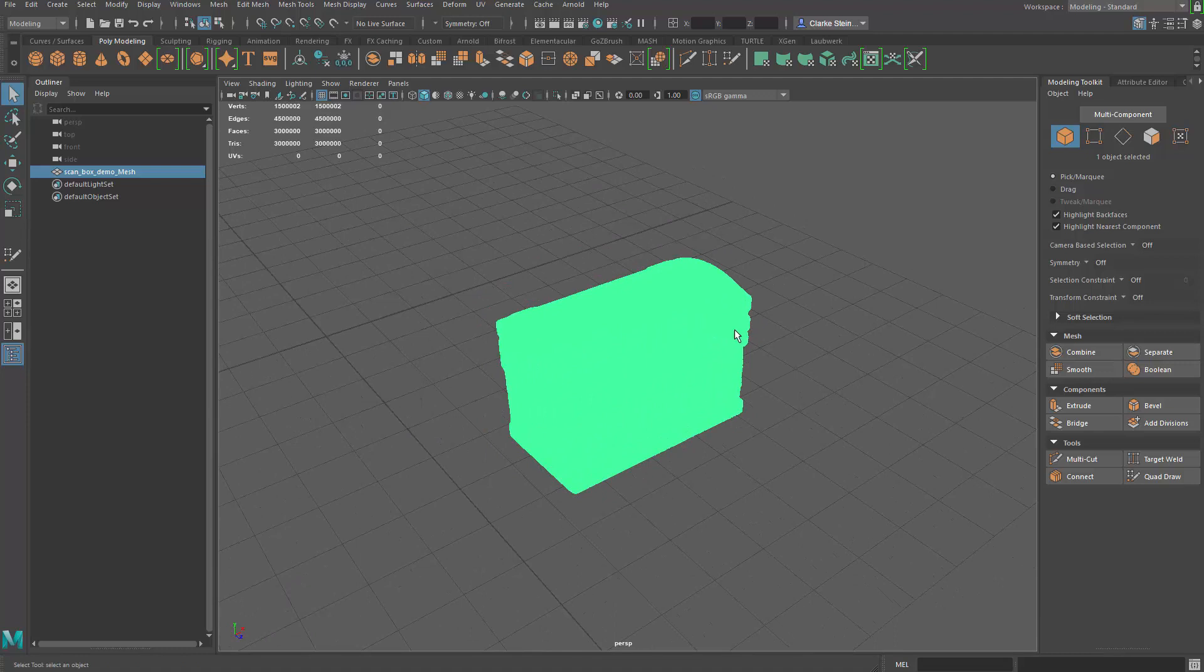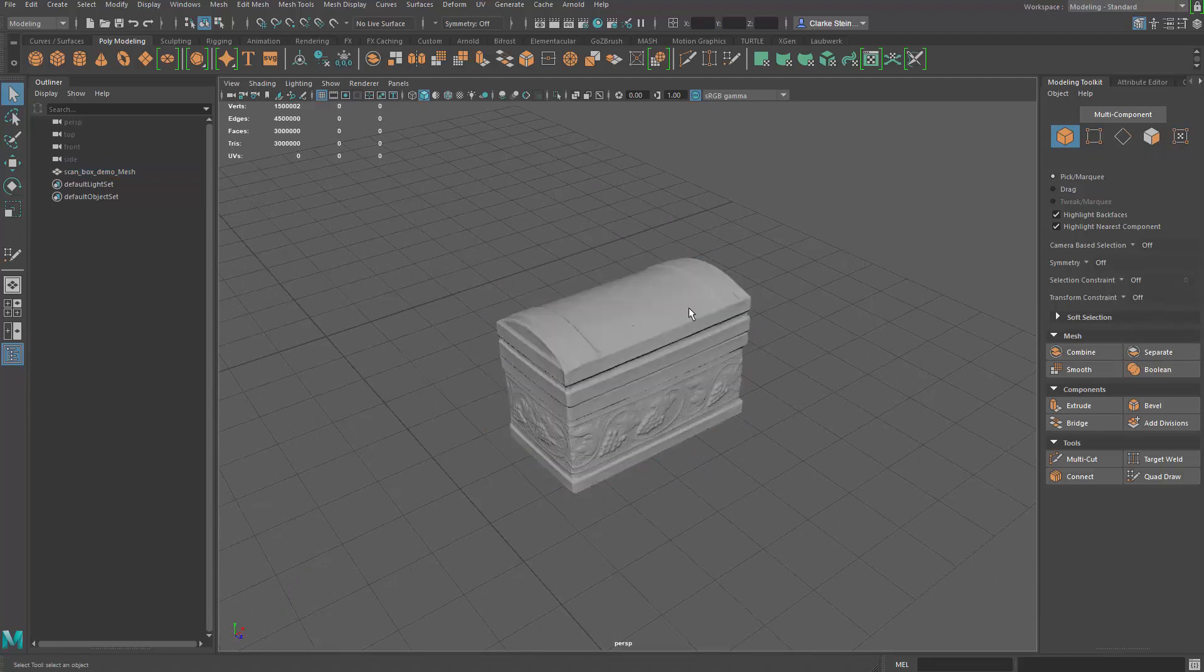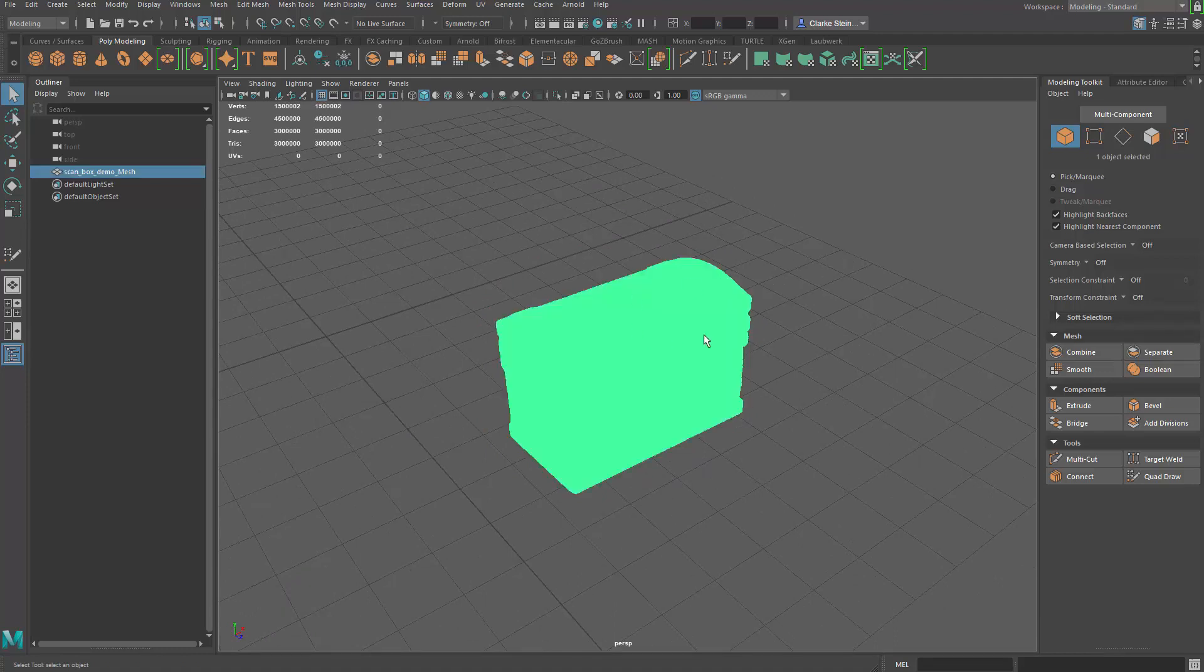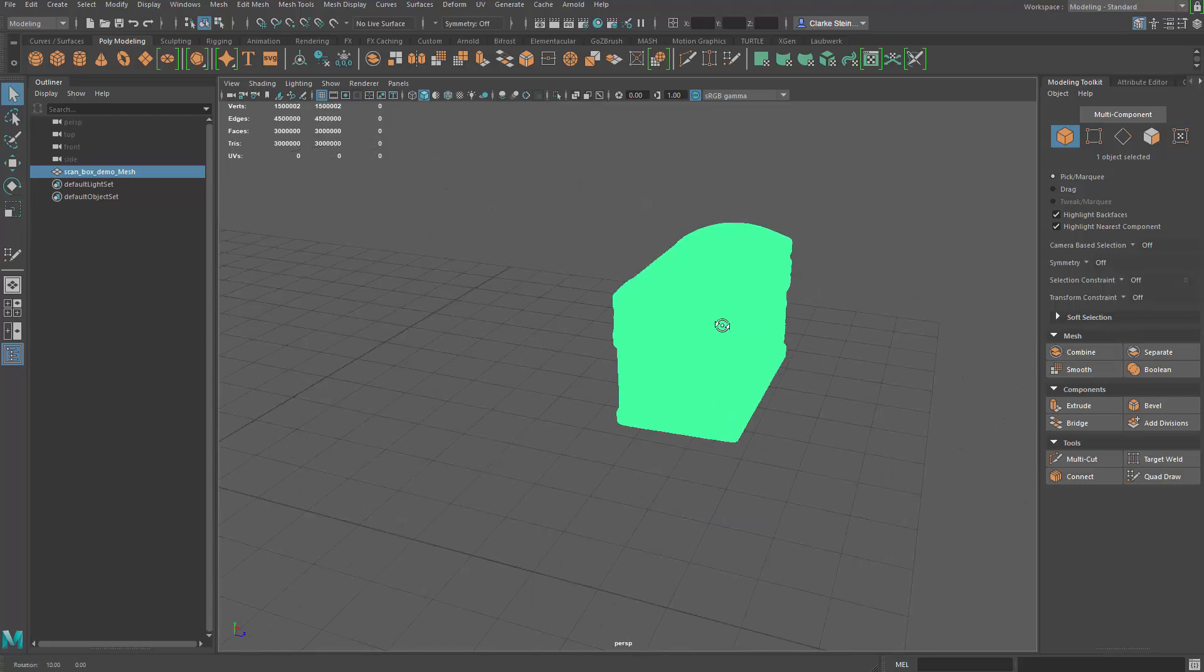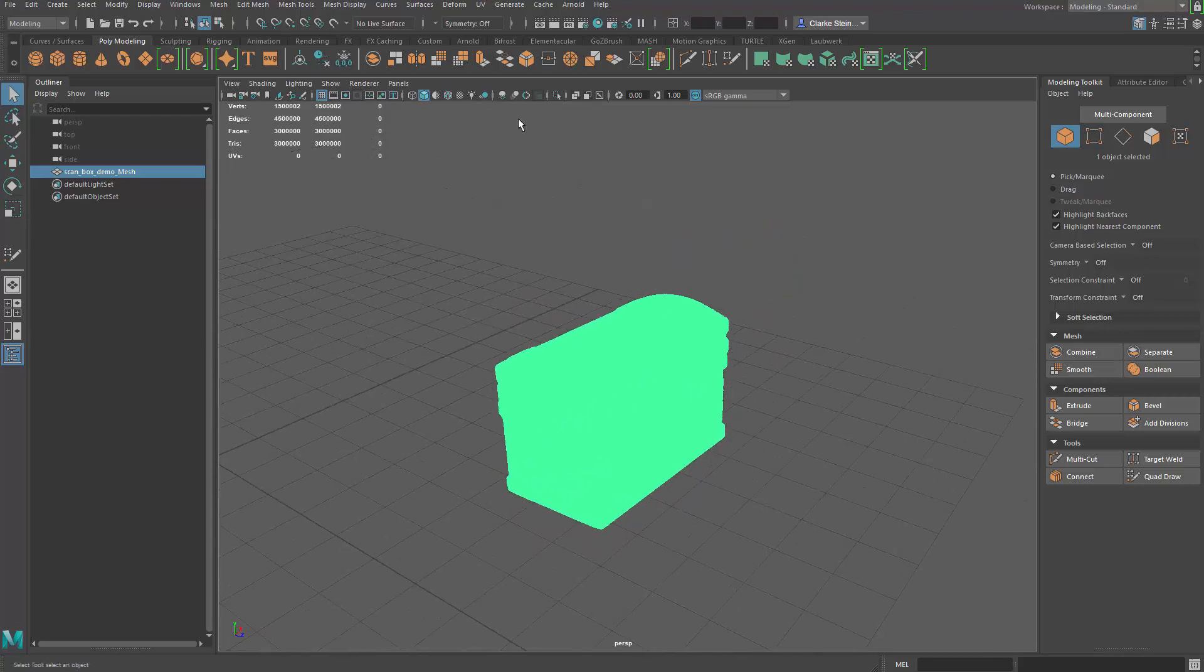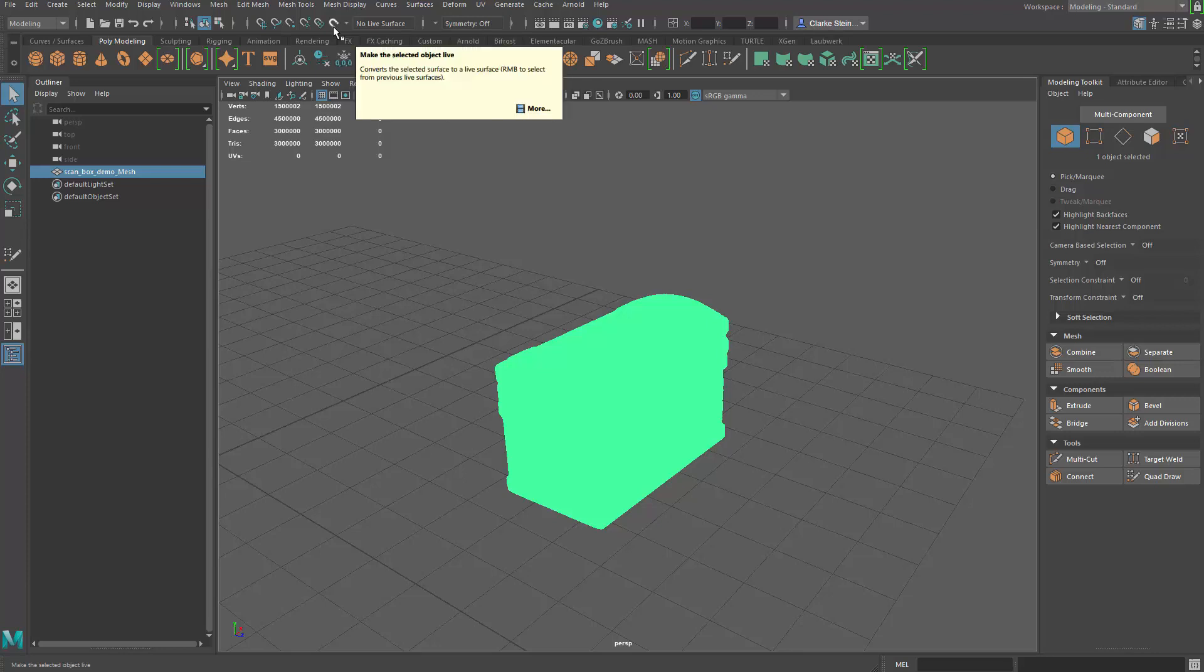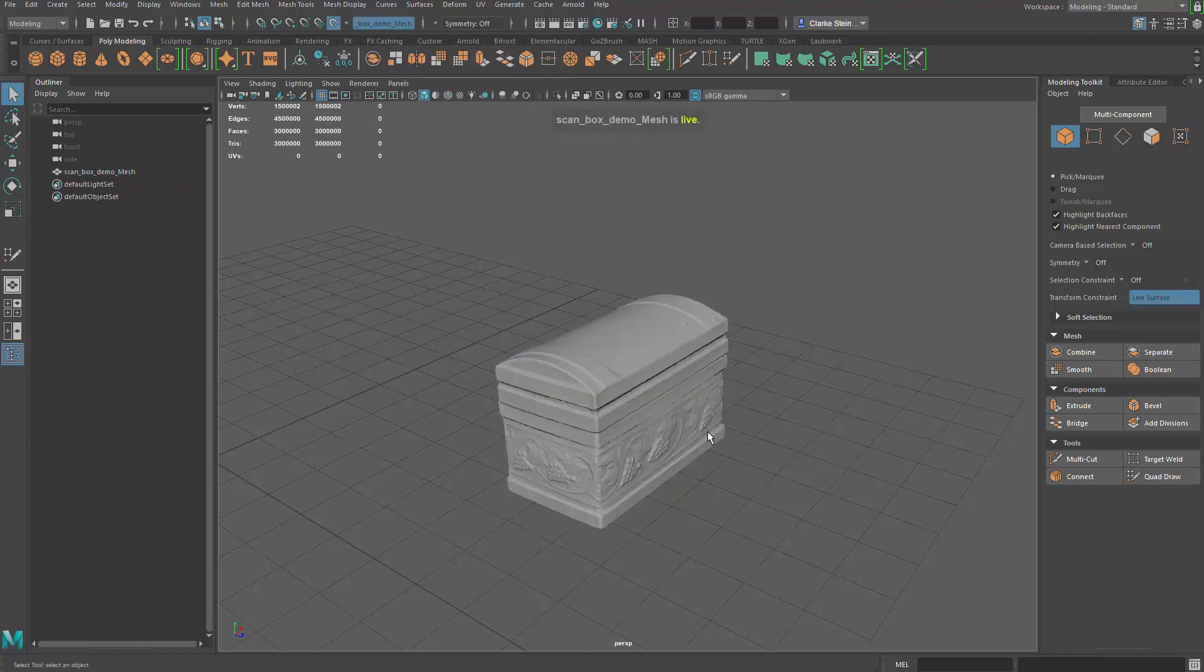The next step in this process is to make the object live, so we can actually start building our new mesh on top of this, our low poly mesh. So we're going to select it, come up to the top, and turn and see this little magnet icon, make the selected object live. I'm going to click it. So that object is now live.